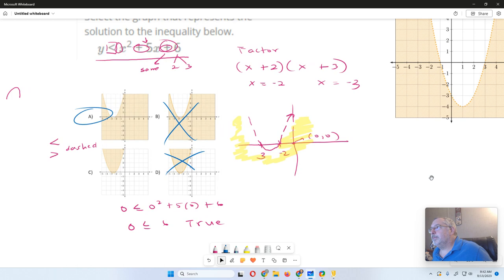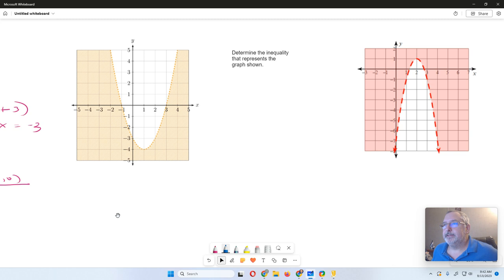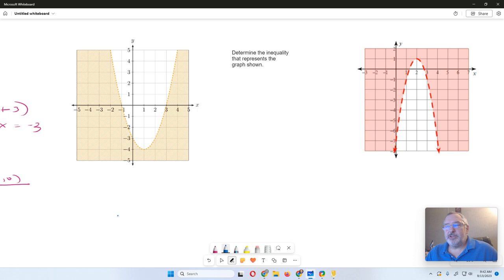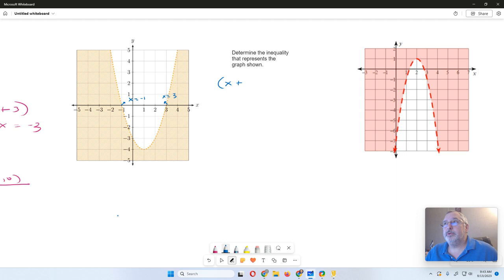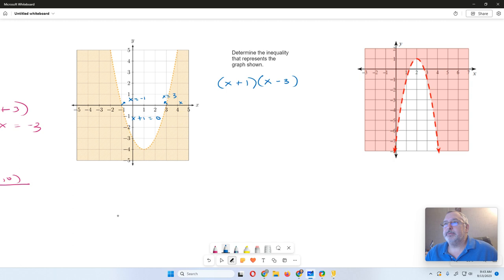Now let's go the other way: given the graph, write the inequality. There's the easy situation and one that's a little more difficult. For the easy one, I can determine the critical values directly from the graph: X equals negative 1 and X equals 3. So I can write the factors: X plus 1 and X minus 3. Now I need to determine whether it's greater than, greater than or equal to, less than, or less than or equal to, and whether there's a leading coefficient.